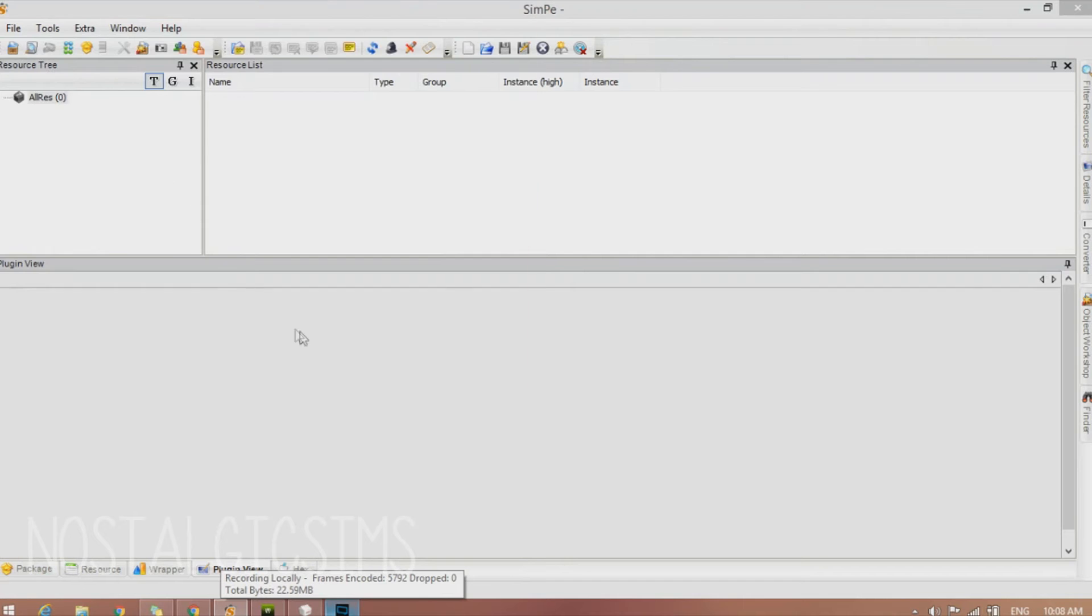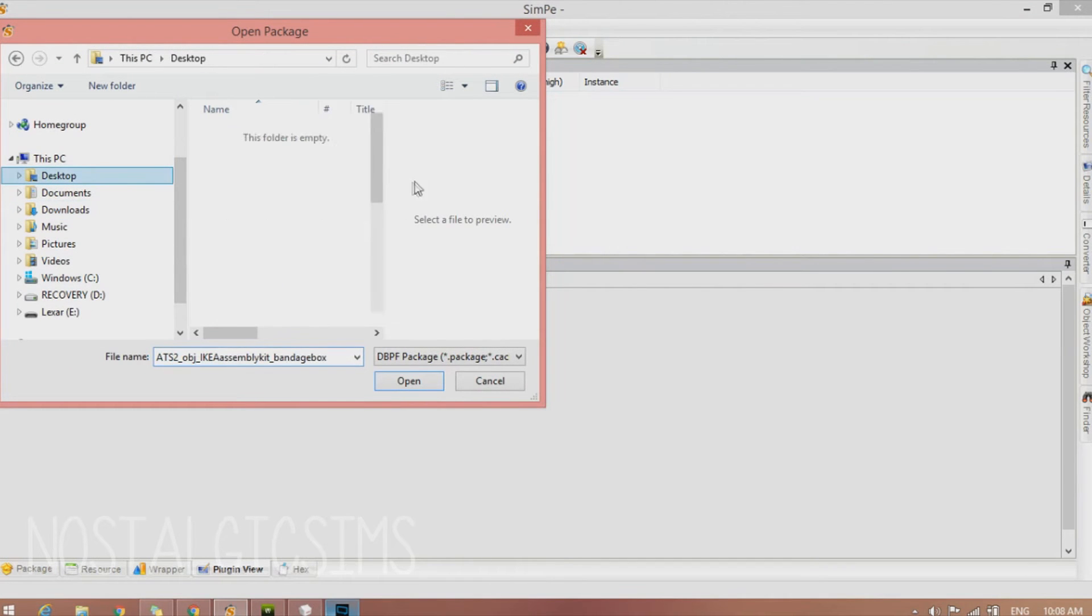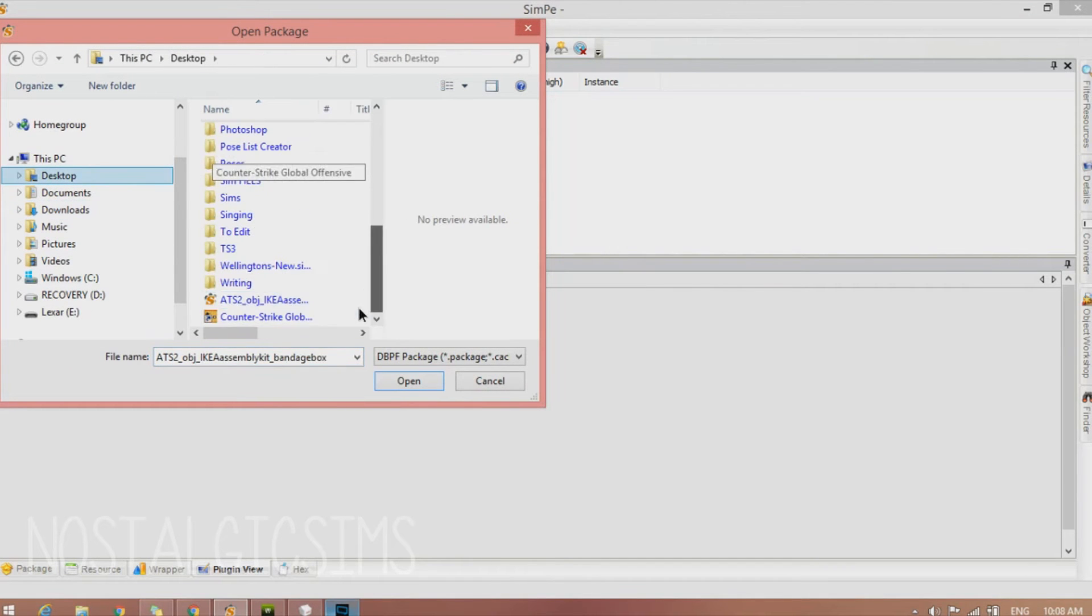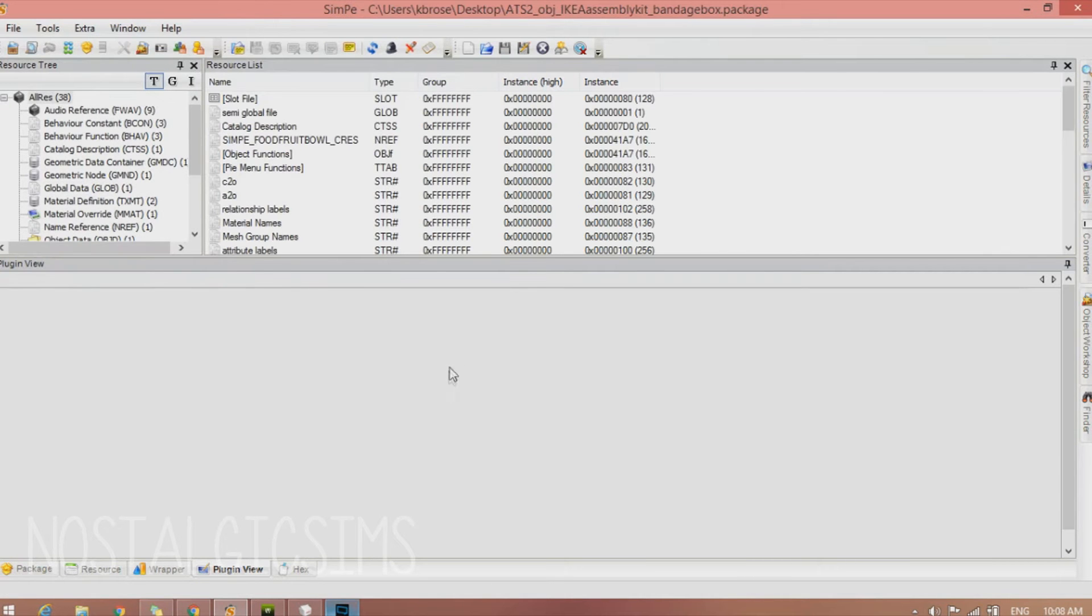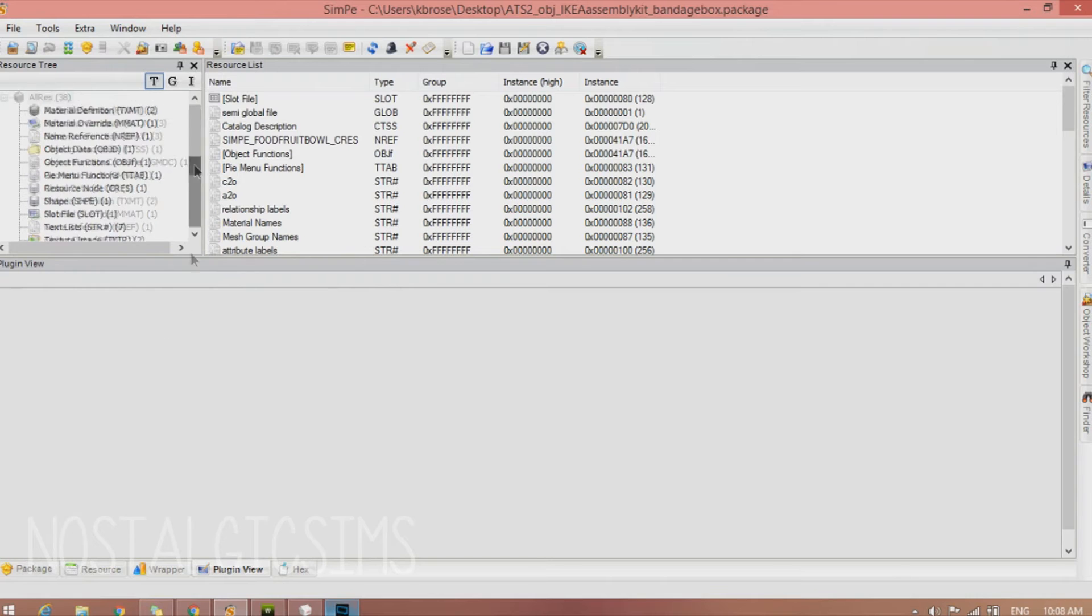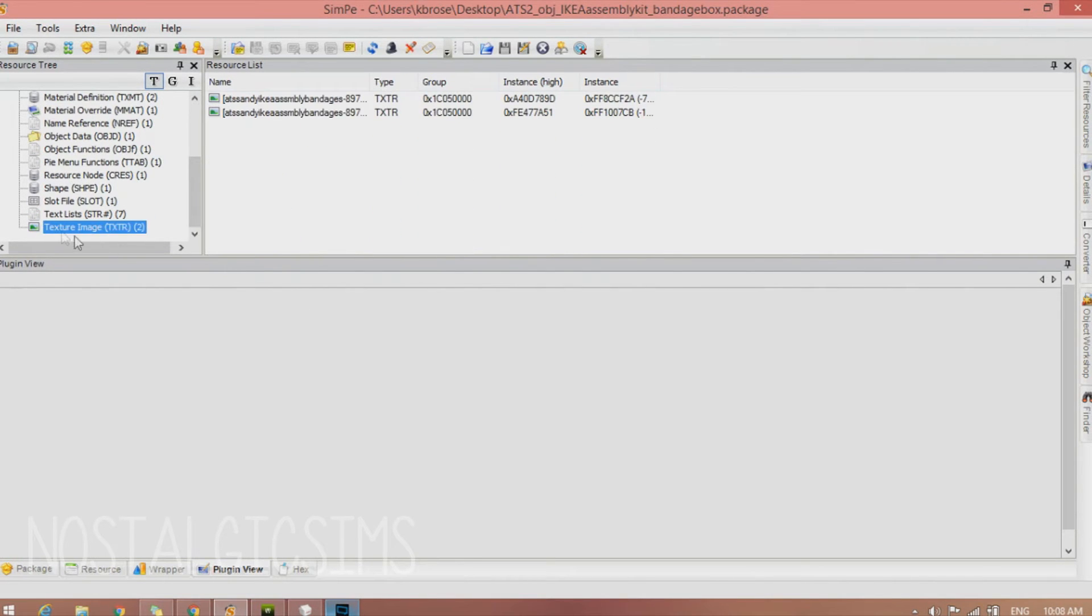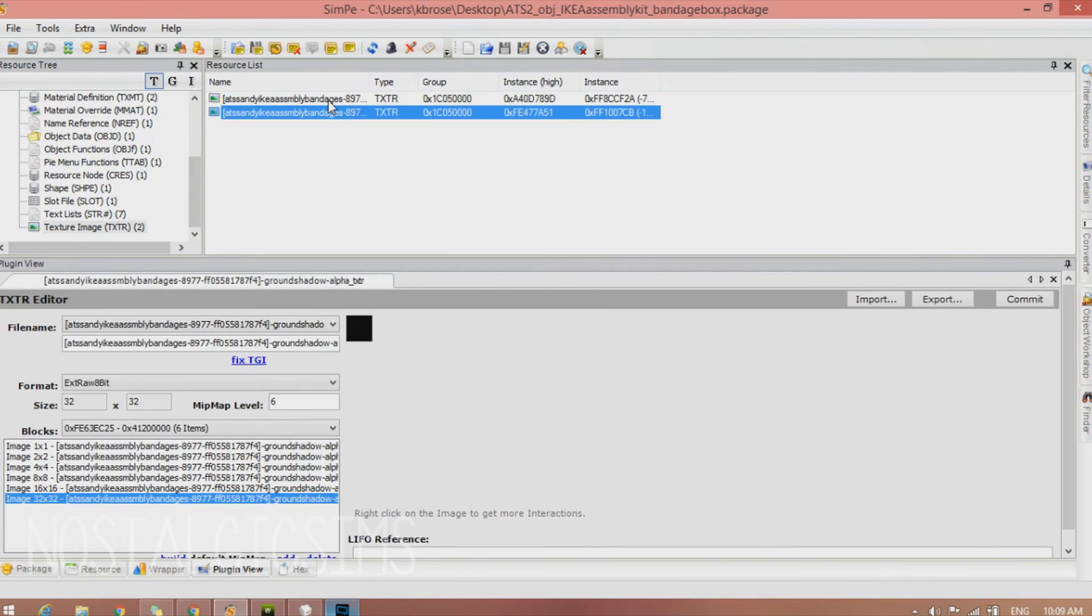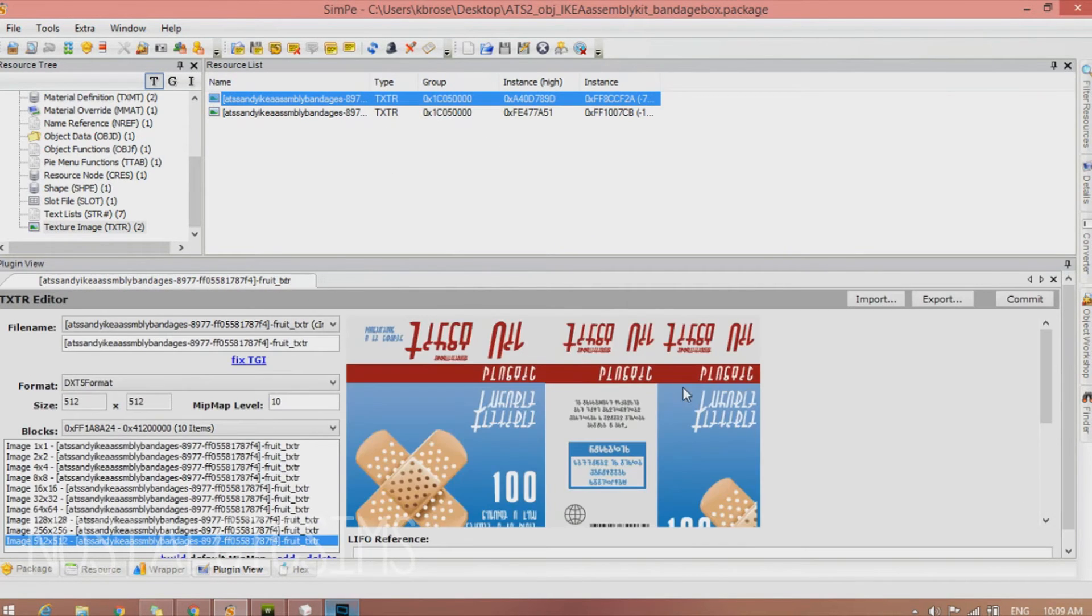So go to Open. And we're going to go and find our Mesh, or not our Mesh but our object. So now we have this huge root menu. But we're going to scroll to the bottom and find Texture Image. And you're going to get two pictures. One is going to be this dark shadowy thing. And then the other one will be what you need. So we're going to have this. This is what we want.